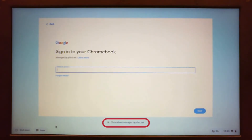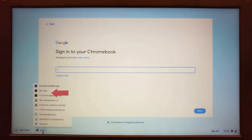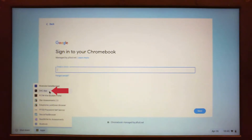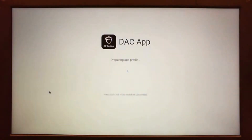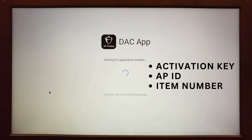Prior to logging in, students will navigate to apps in the bottom left corner and select the DAC app from the list. To launch the app, you will need three pieces of information: an activation key, your AP ID, and the item number.